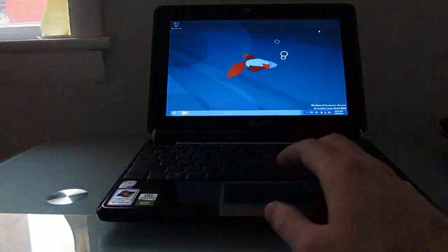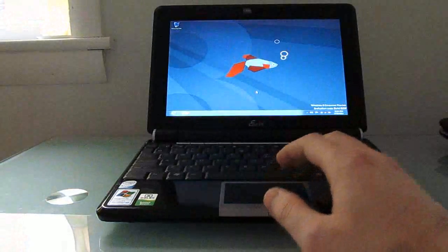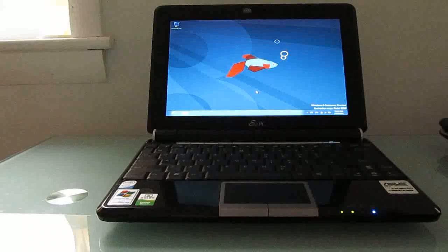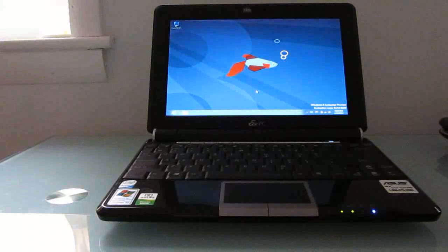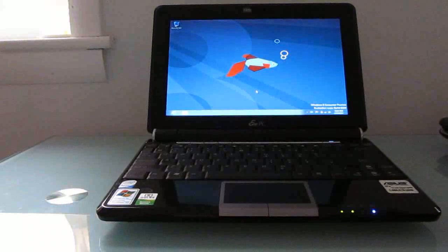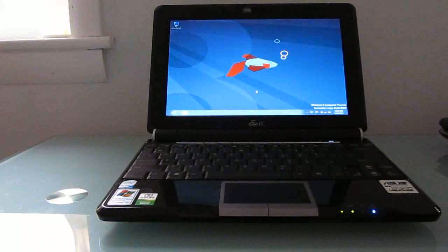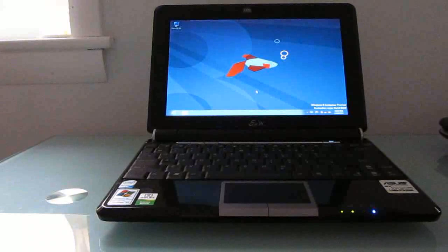So there you go, that's a quick look at Windows 8 consumer preview on an Asus EPC-1000H netbook. Should have a similar experience on most older netbooks. This is Brad Linder with Lilliputing.